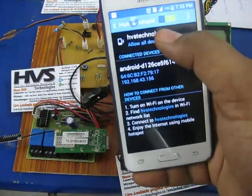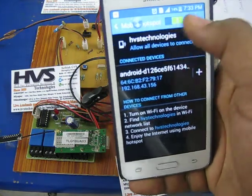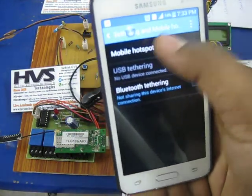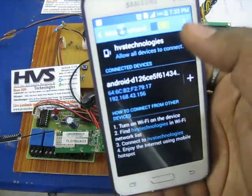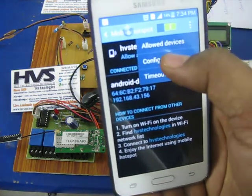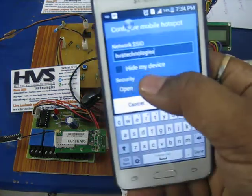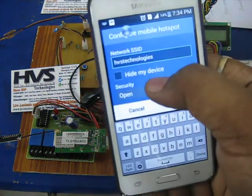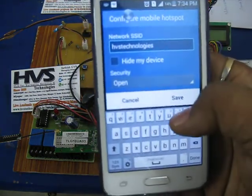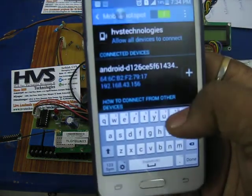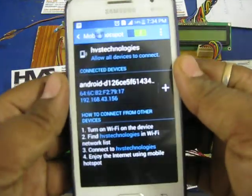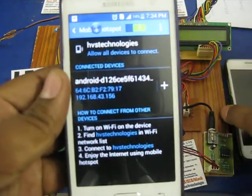First, we have to set the network with HPS technologies and then open the security settings. Once it gets initialized, this mobile acts as a router — nothing but a hotspot. Once the settings have been made, this mobile acts as a router unit.